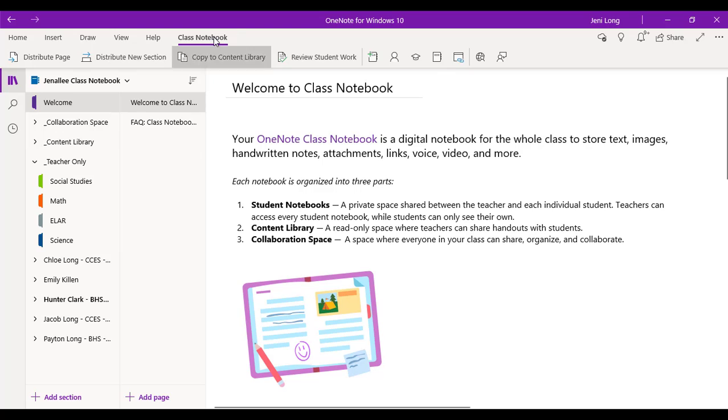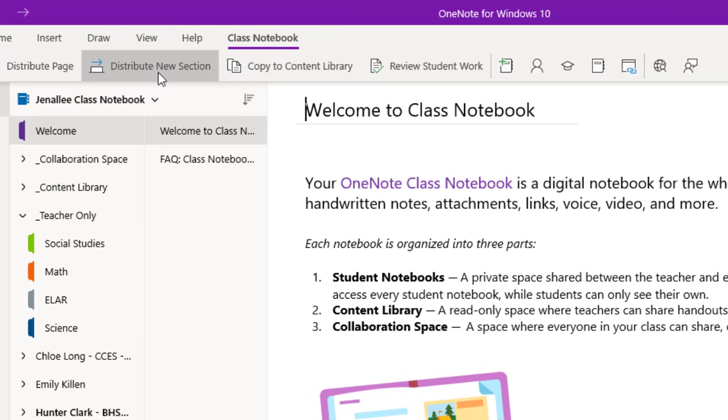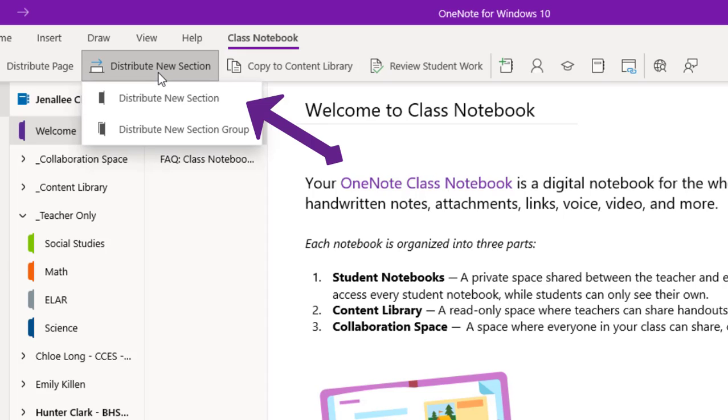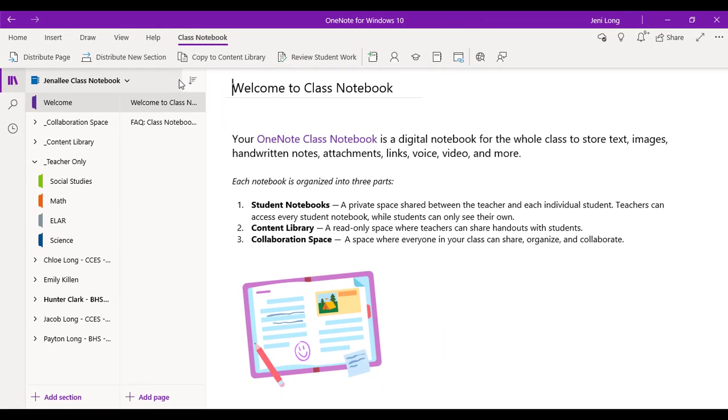All right. So I'm going to come up to class notebook at the top of my screen, and I'm going to go ahead and click distribute new section. So once I click that, it's going to ask me, do I want to make a new section group or just a new section? For this purpose, we're going to do just a new section.